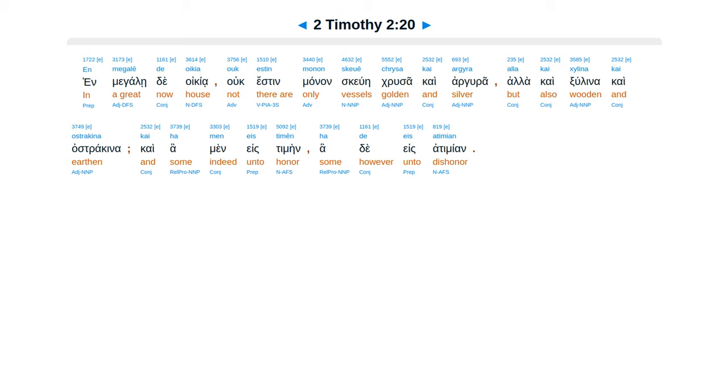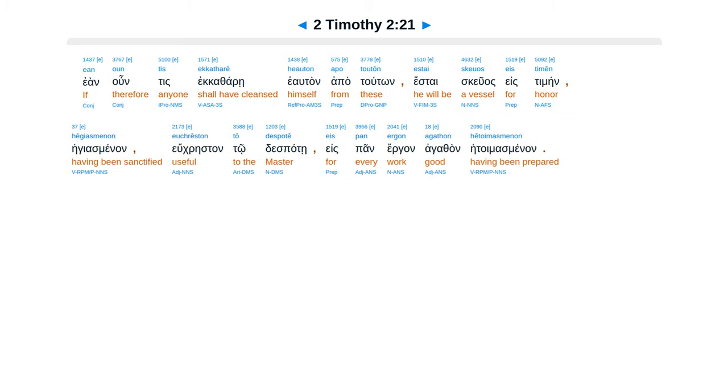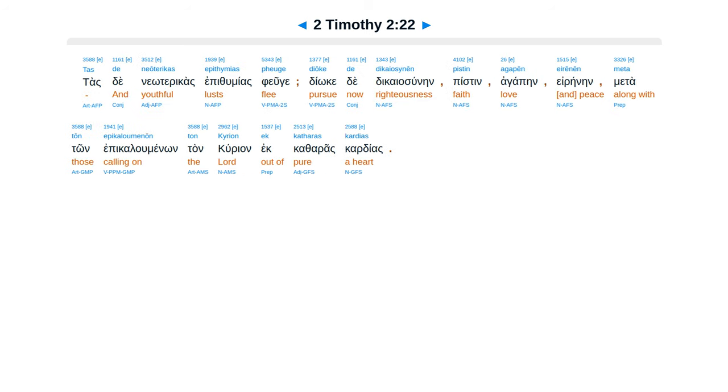En megale de oikia ouk estin monon skeuei chrusaa kai arguraa, alla kai xulina kai ostrakina, kai ha men eis timen, ha de eis atimian. Ean oun tis ekkathare heauton apo touton, estai skeuos eis timen, hegiasmenon, euchreston to despote, eis pan ergon agathon hetoimas menon.